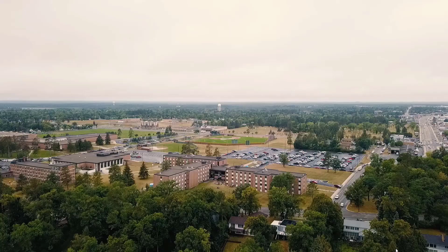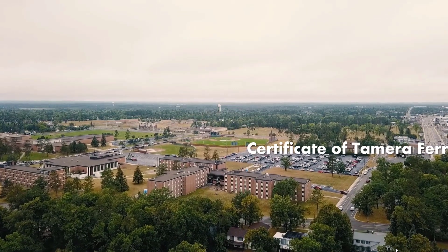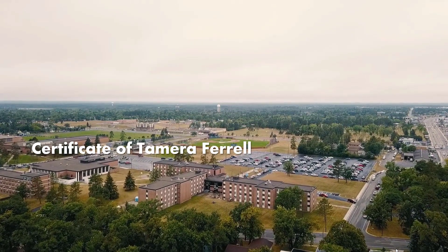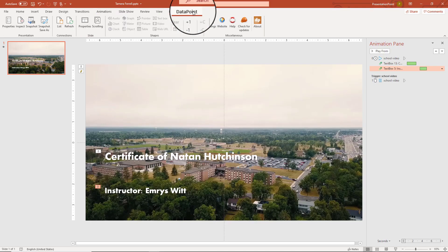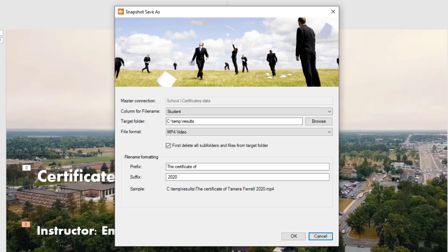Let's test this. Perfect. Now we can generate the videos in batch.